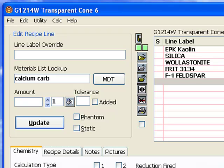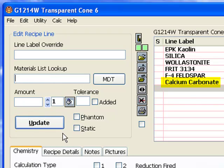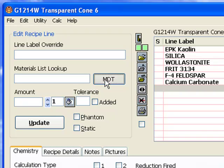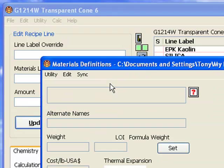To search for material, click a line and then click the MDT button. MDT stands for materials definition table, the materials database.